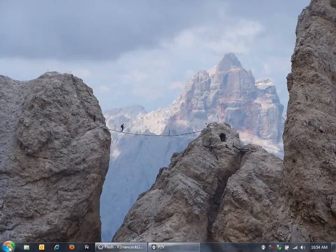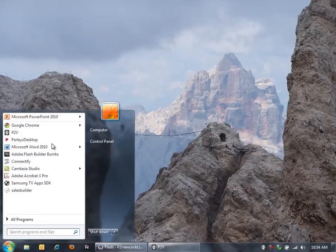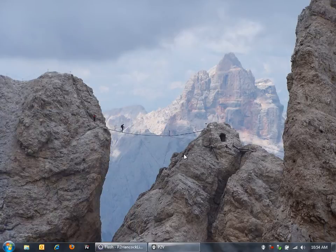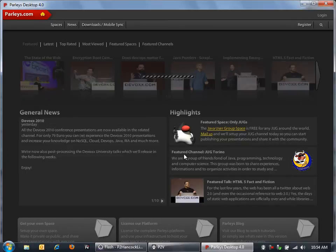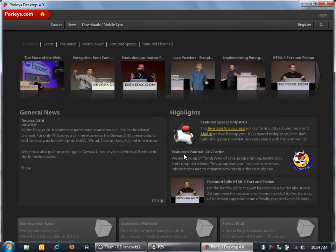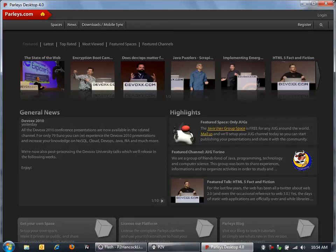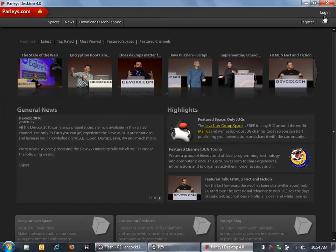First let's check out Parlays. Parlays is an application that runs in the web, desktop, and on a mobile device, and provides a way to watch technical videos from conferences around the world. It's a great application.